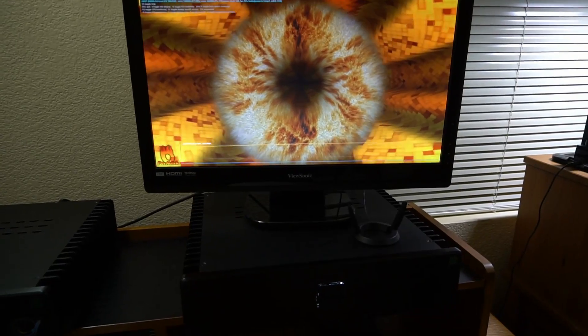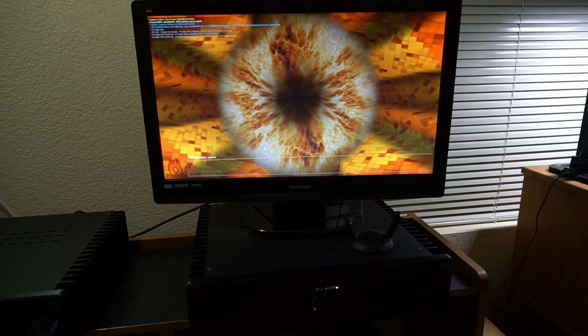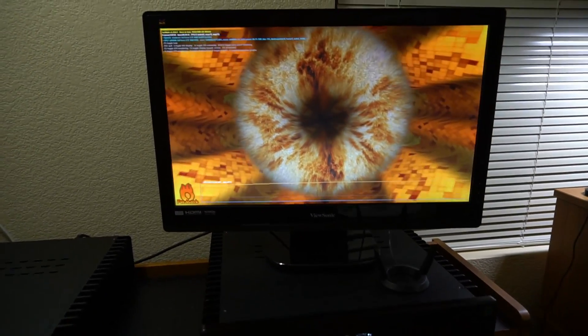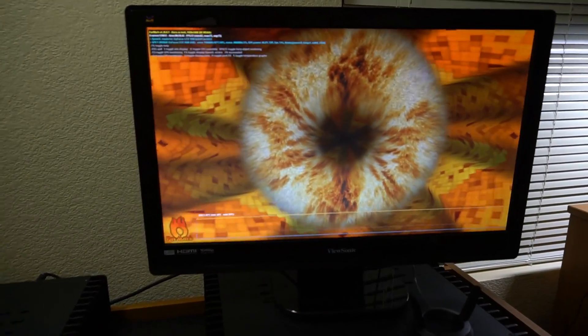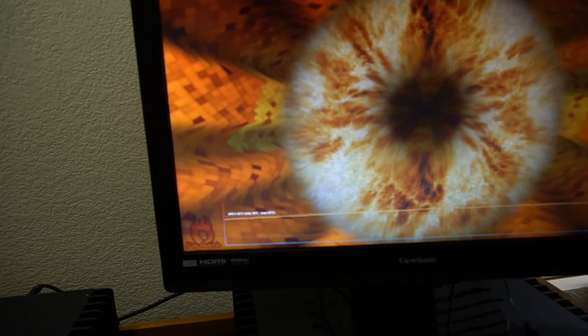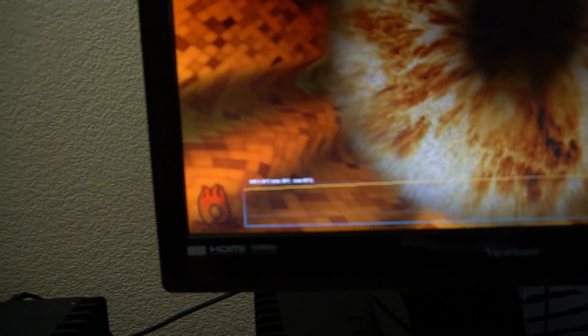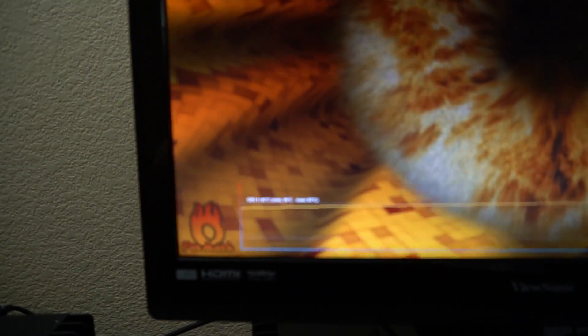This PC has a GTX 1060 6GB and an i7 7700T, and I have been running Furmark here for about half an hour.